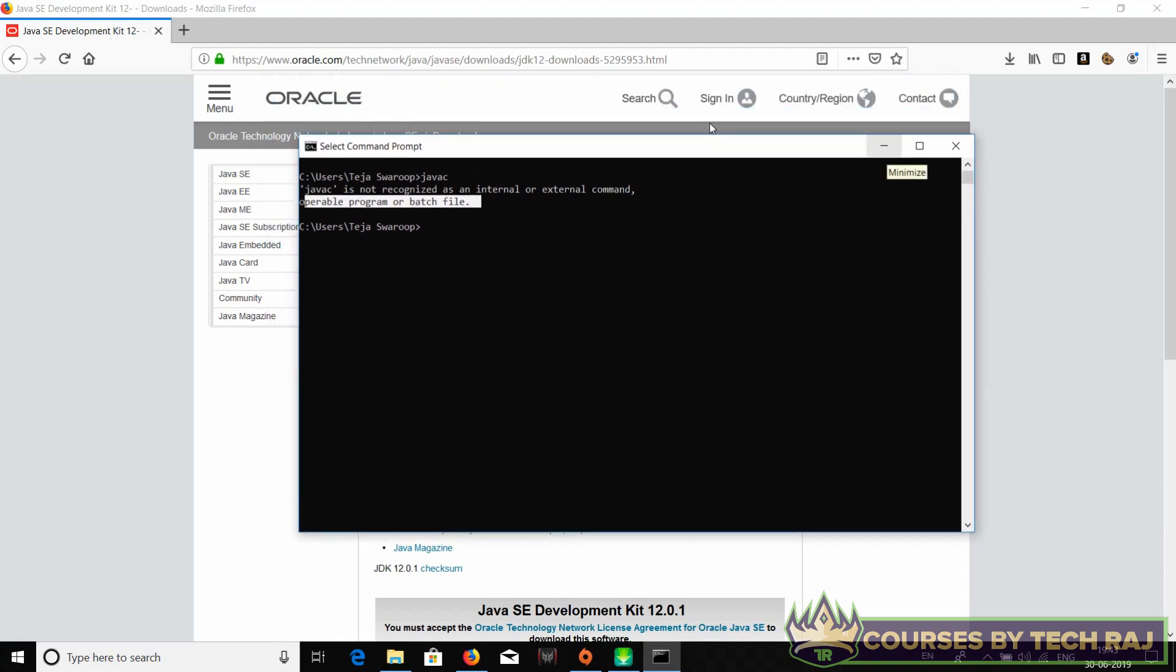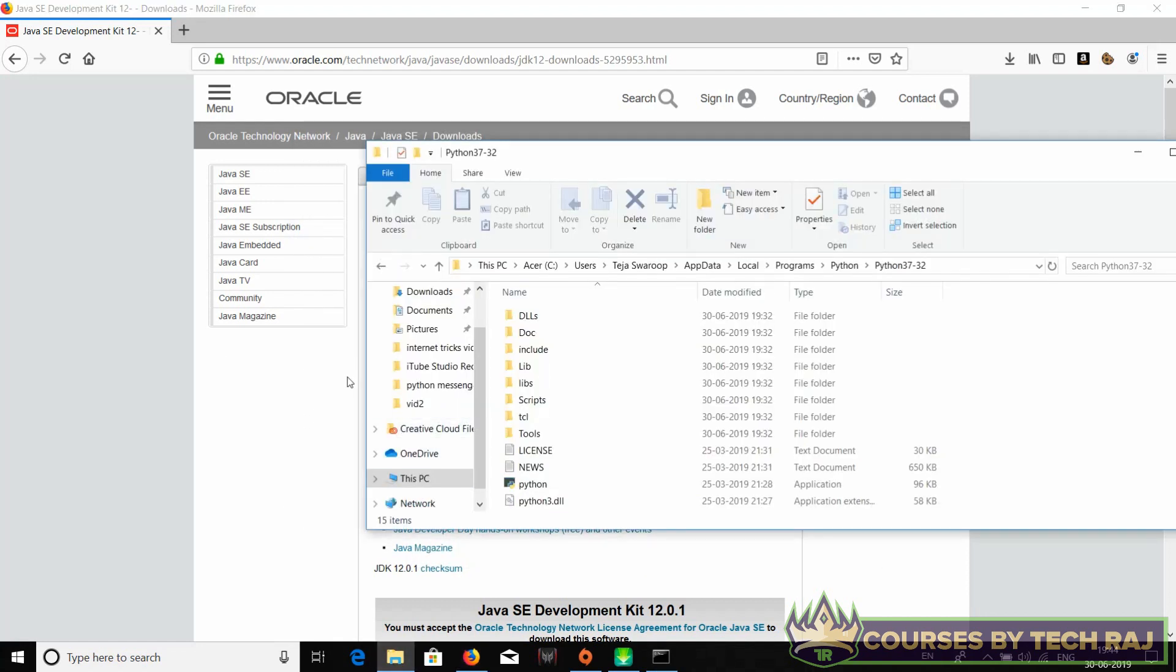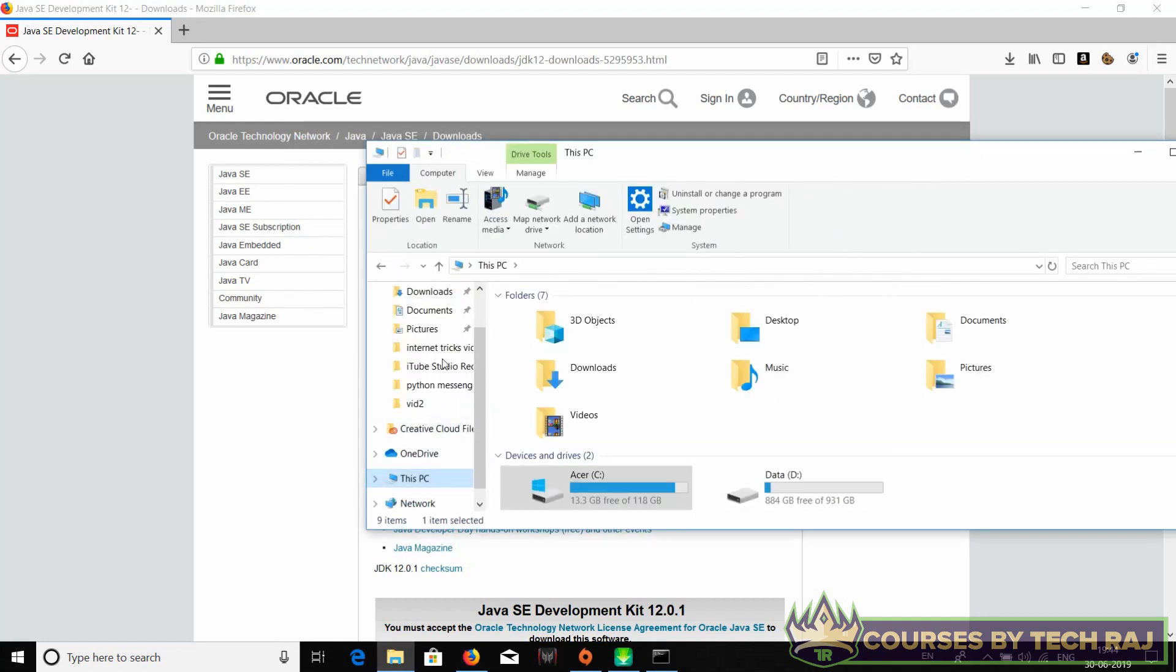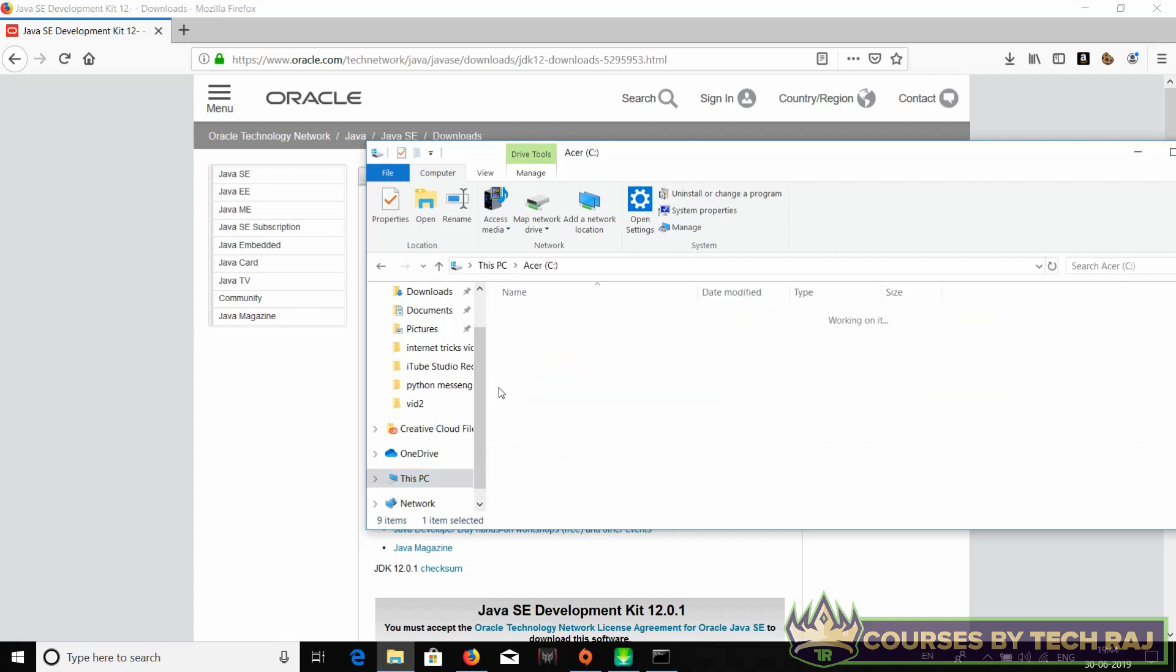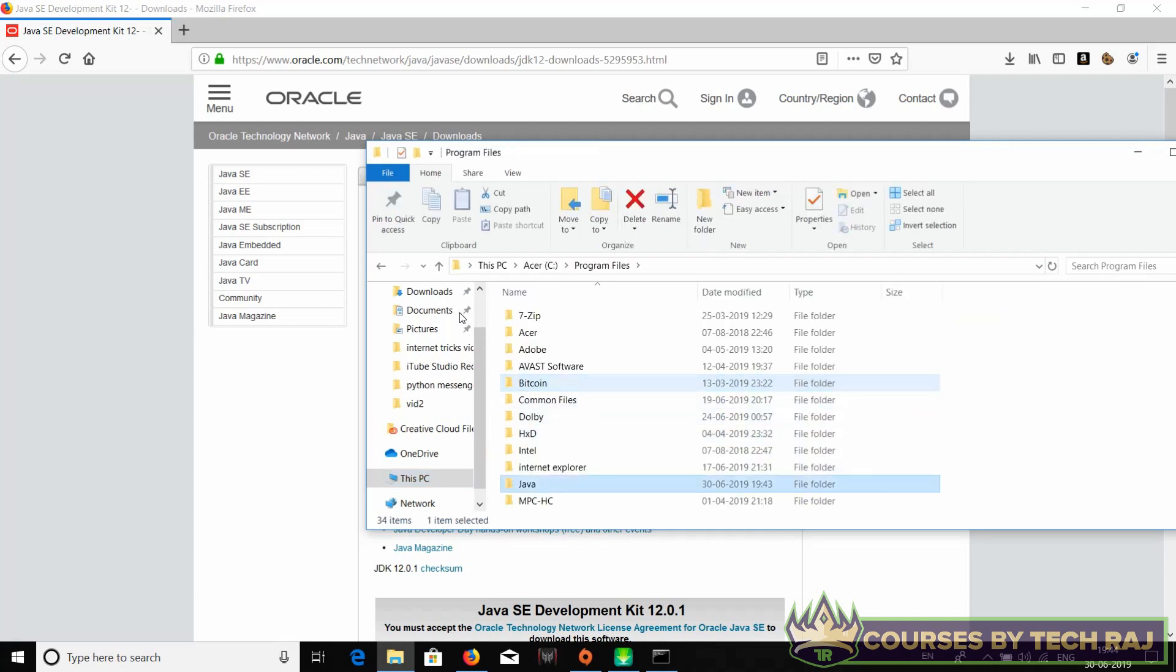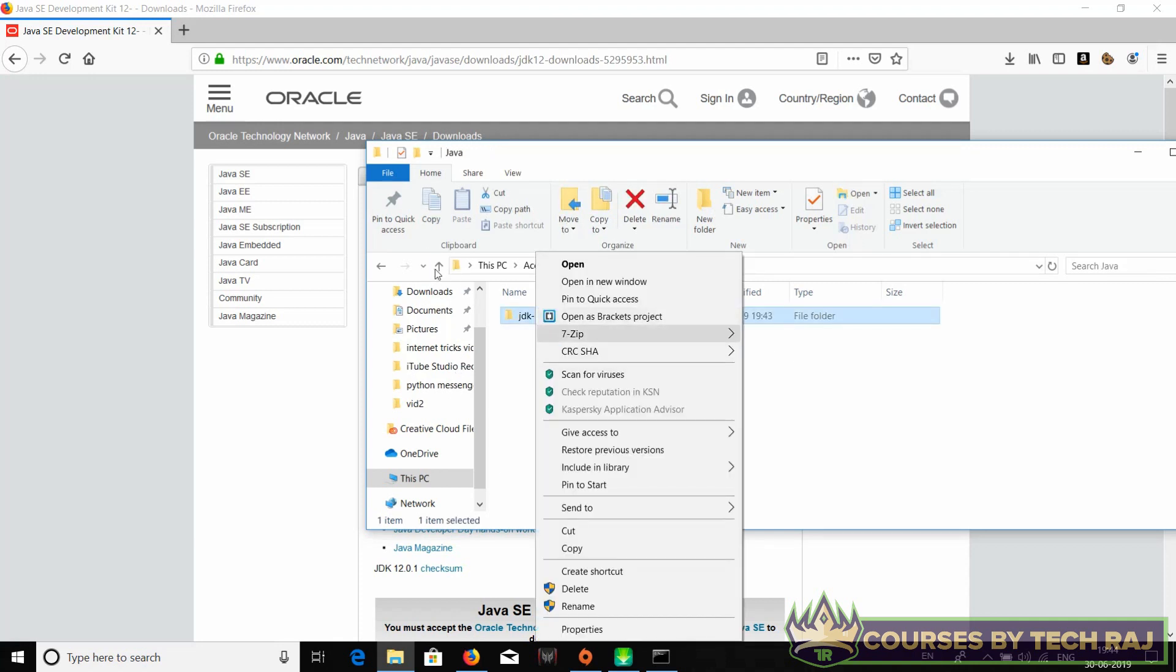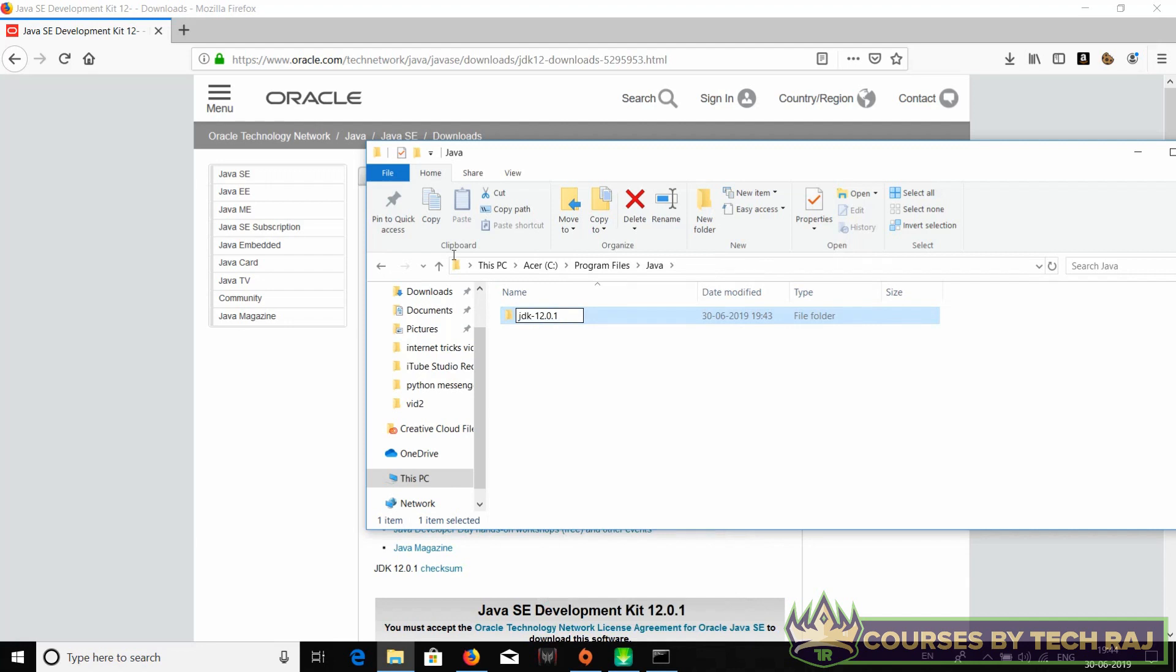In order to add it, just go to the path where Java is installed. You've seen earlier that it's installed in local disk C, Program Files, Java, and then JDK. You can rename this folder, you can just remove the JDK version and just put it as JDK. It looks simpler.